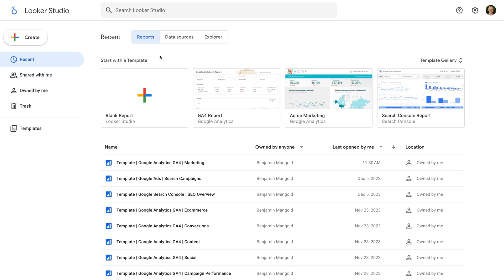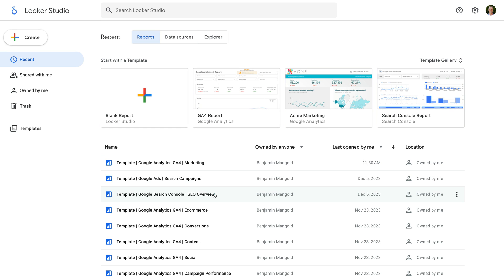We can see that we're presented with some templates at the top, along with recent reports and dashboards we've created. You can also connect different data sources to build your dashboards and reports. Today we're going to connect Google Analytics, but as we'll see, there are different options you can use depending on the data you want to use.